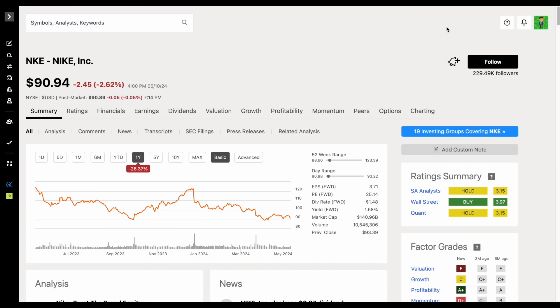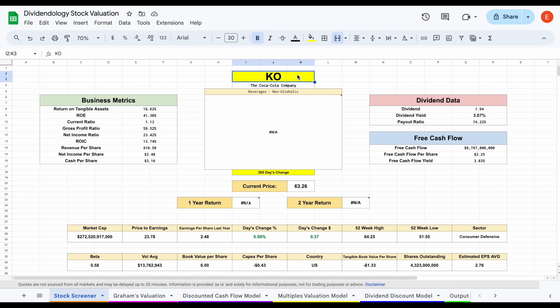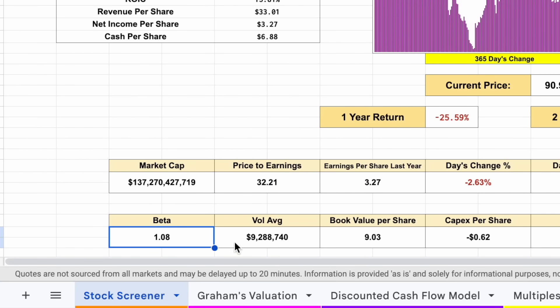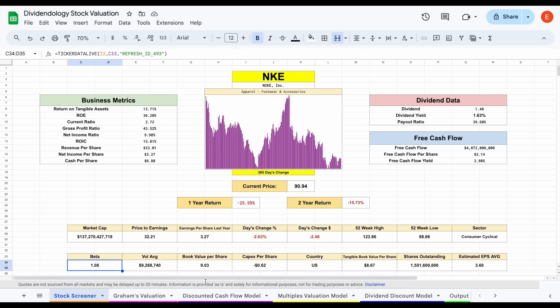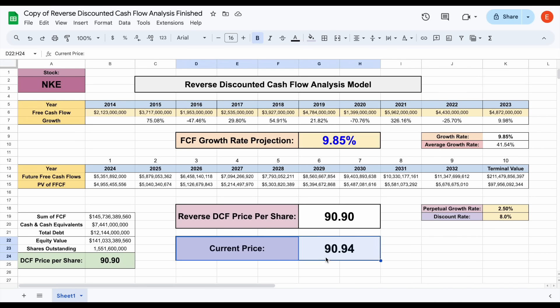Let's jump over to my stock valuation spreadsheet. We'll come up here, plug in NKE, and hit enter. Nike is currently sitting on a beta of 1.08, so you'll see a little bit more volatility than that of the market average. Something I want to do is look at a reverse discounted cash flow analysis. Essentially what this does is it tells us how much free cash flow growth is currently priced into the stock at its current share price.